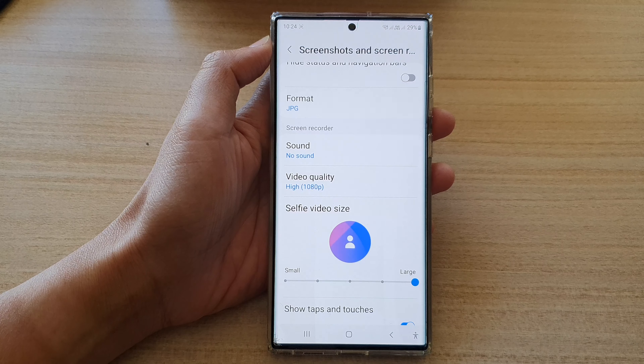That's how you can change the selfie video size when using the screen recorder on the Galaxy S22 series. Thank you for watching — please subscribe to my channel for more videos.